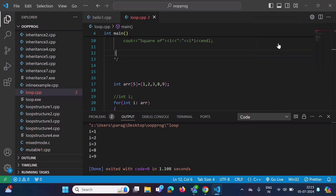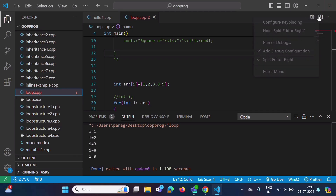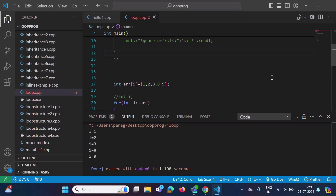If you want to hide it again, right-click and unselect 'Run or Debug' — the button is hidden. To add it back, select 'Run or Debug' again. In this video we have seen how to add the run button in VS Code and how to make use of it. Thank you!